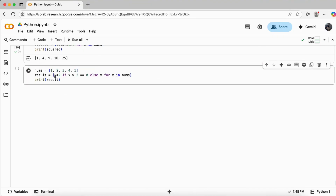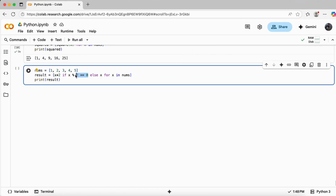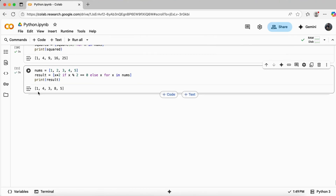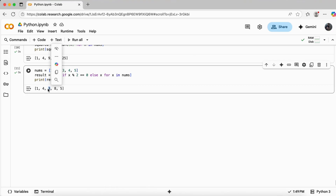Now for list comprehension with an if-else condition — I've taken a num list, and I'm doing the square of a number only if it is divisible by 2 completely, meaning it's an even number. If it's not an even number, I'm just assigning the value directly without squaring it. Executing it: for 1 it's not even so it assigns 1 directly; for 2 it's even so it squares it to 4; for 3 it's not even so it assigns 3 directly.